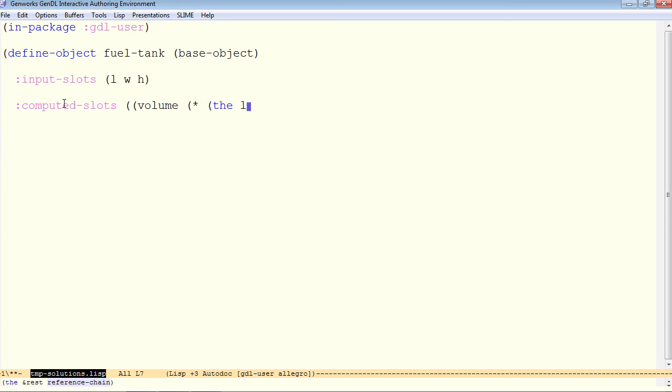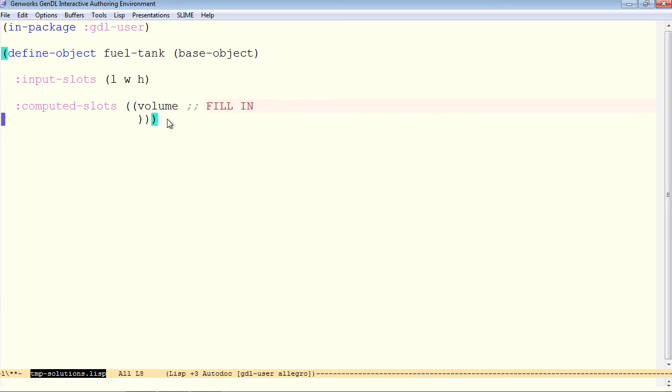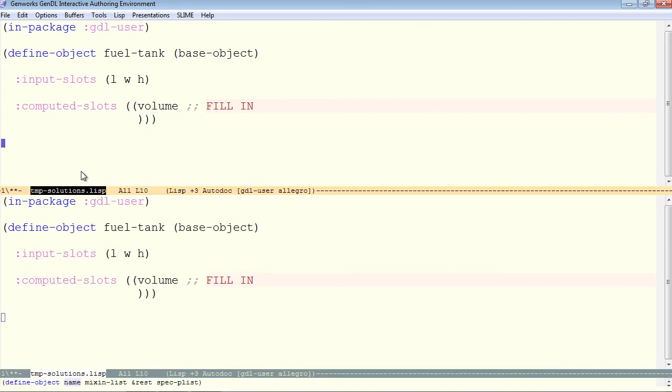Now we make a computed slot for the volume. And this is to multiply the L, and so on. Fill in and close that bracket. Notice I put the parentheses on the next line because these semicolons comment out the rest of the line that I'm on right now. So there's our simple fuel tank.